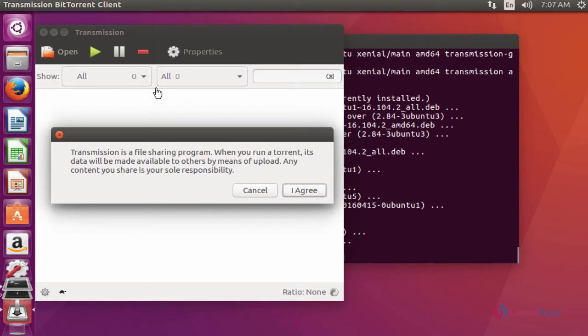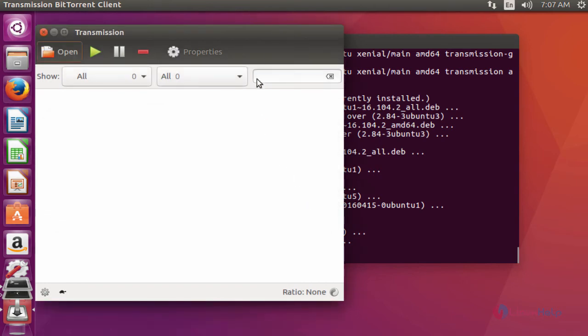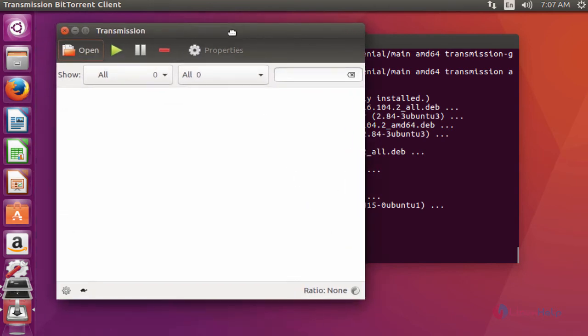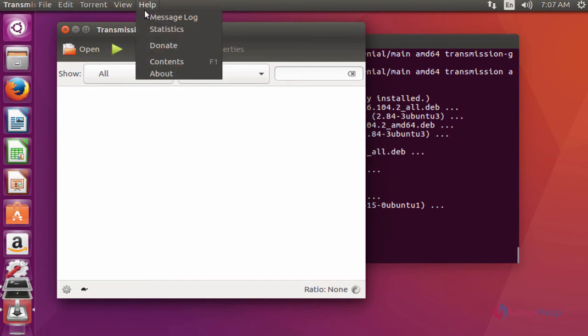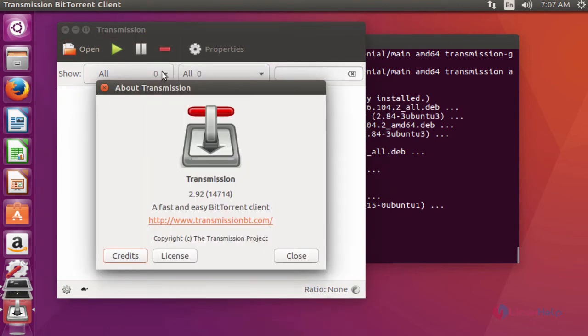Now the Transmission BitTorrent client application is launching. Click I Agree. This is the dashboard of Transmission BitTorrent client. Go to Help, click About. Here you can see the Transmission version 2.92 is installed successfully.